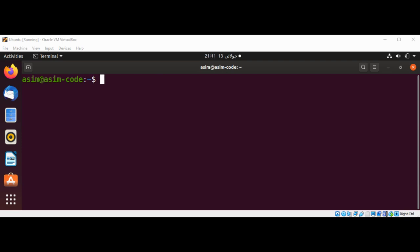We can also start the GUI version of R by using the command uppercase R and space dash lowercase g and uppercase TK.